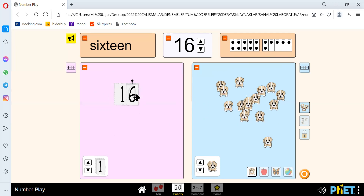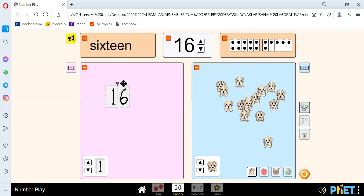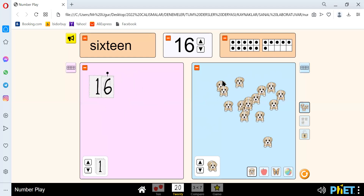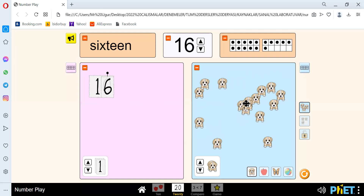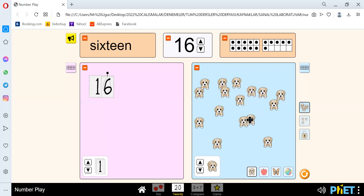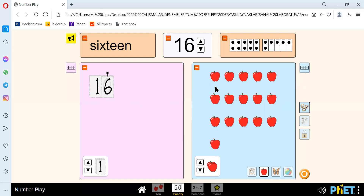And there is 16 here. We have 1, 2, 3, 4, 5, 6, 7, 8, 9, 10, 11, 12, 13, 14, 15, 16. And there is 1, 2, 3, 4, 5, 6, 7, 8, 9, 10, 11, 12, 13, 14, 15, and 16.